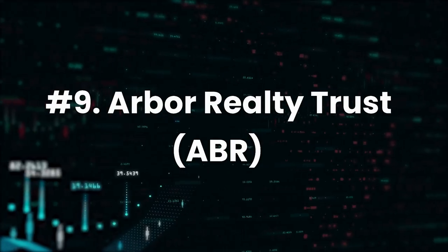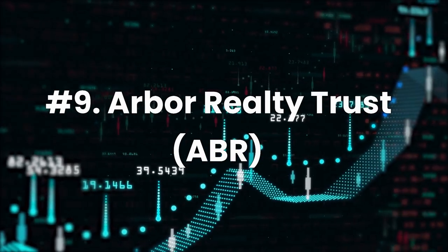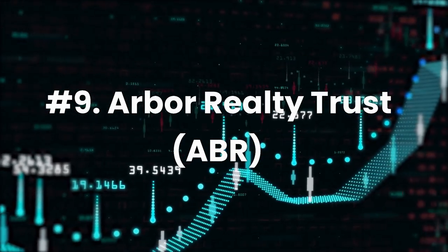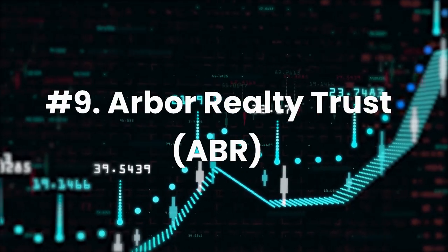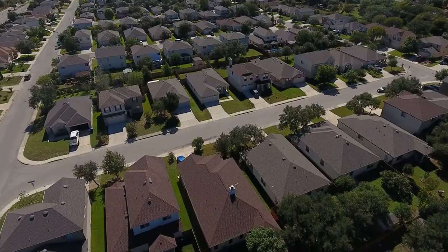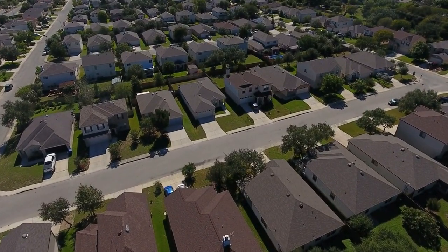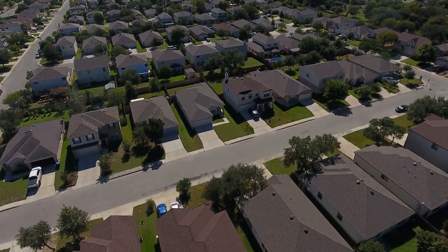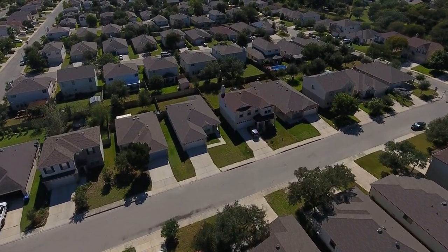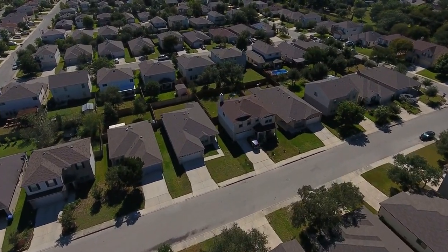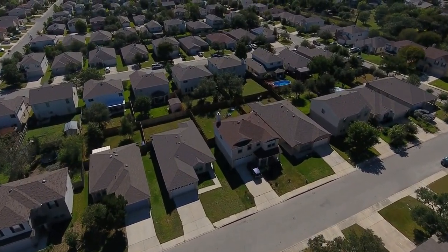Number 9, Arbor Realty Trust, ticker ABR. Dividend Yield 12.1%. Formed in 2003 with a small portfolio of structured real estate loans, Arbor Realty Trust has grown to become one of the most diversified mortgage REITs in the industry.